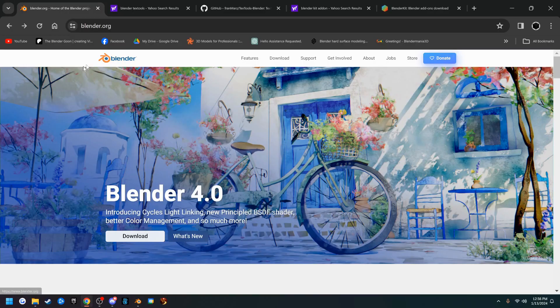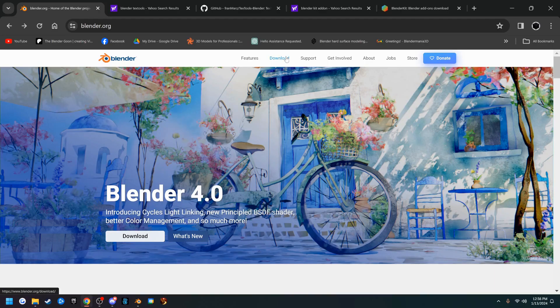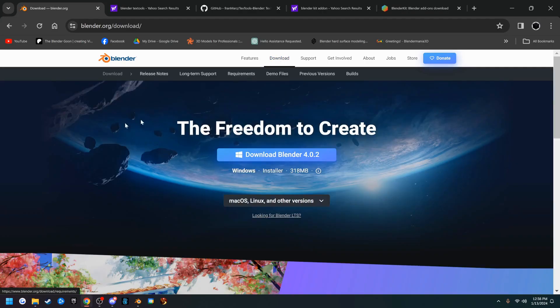To install Blender, just go to blender.org and it'll bring you to this page here. Up at the top you can click download and we're going to download the most current version.